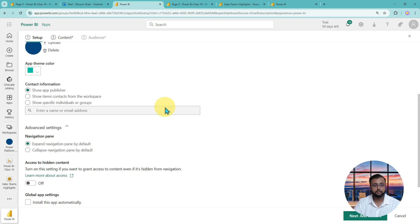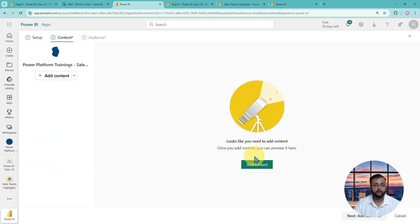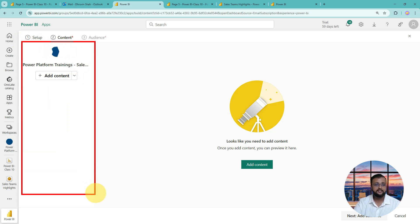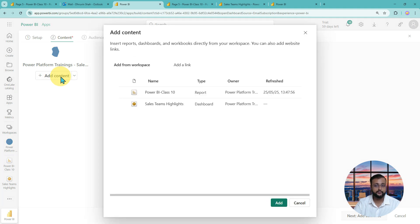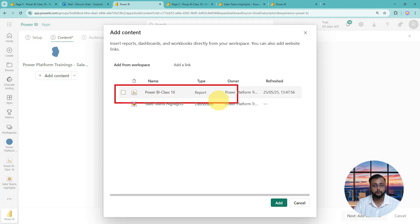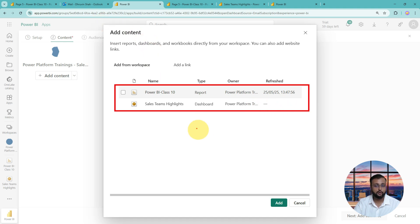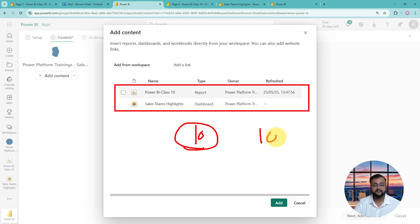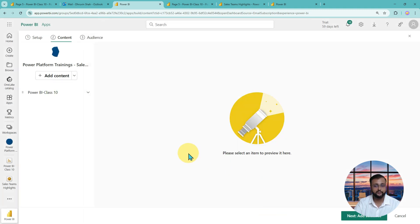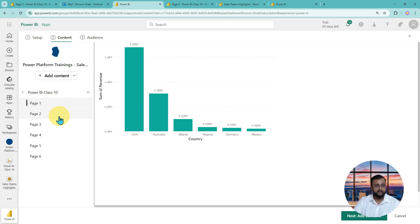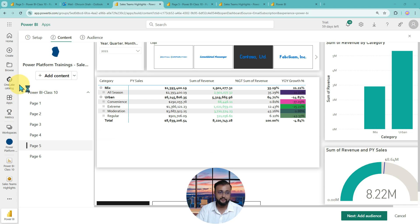Once done with the first step, click Next to add content. In the Content step, you specify what content you want to show your audience. When you click Add Content, it shows all the reports and dashboards from your workspace. If you have 10 reports, all 10 will be shown. Select the reports you want to show — as soon as you select one, it exposes all pages of that report as well. We've added our report.